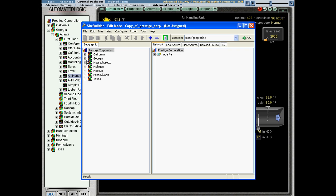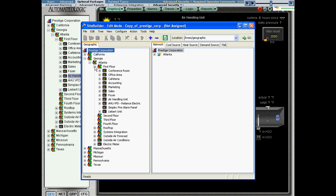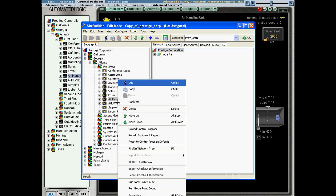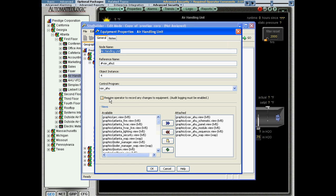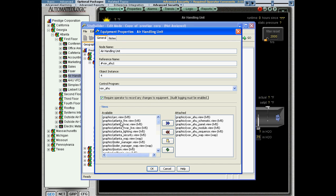So I'm going to go to the air handler on the first floor. As I check the equipment properties, you'll see that there's a checkbox: Require operator to report any changes to equipment. I'm going to enable this for the air handler.